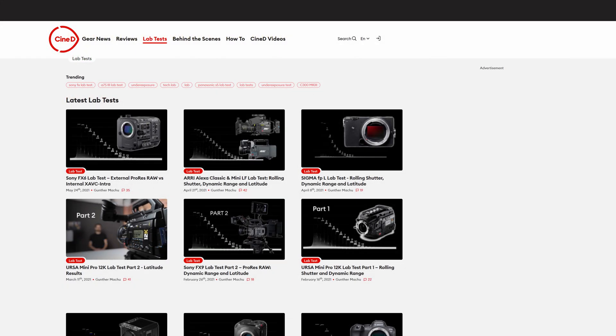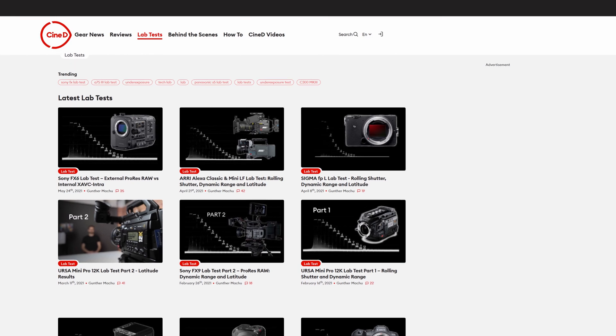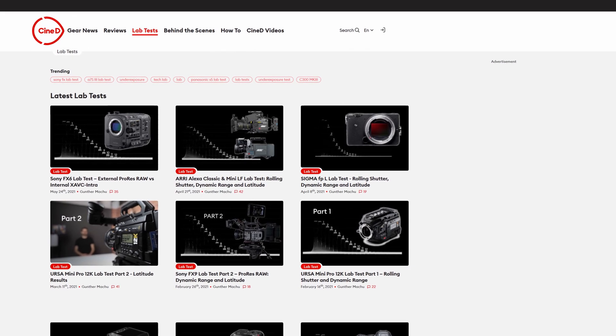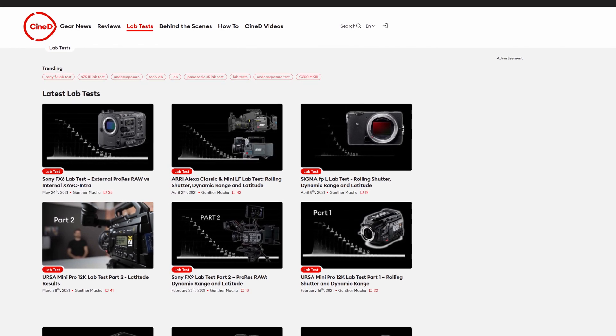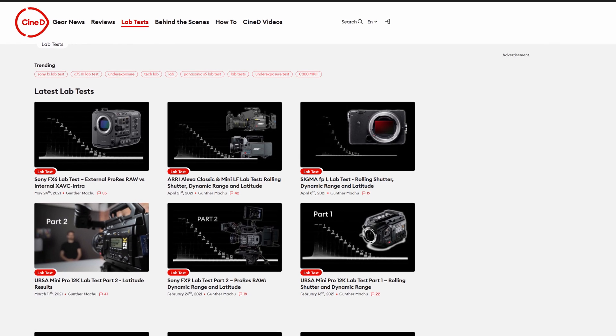Websites like CineD will test various camera sensors using the same methodology, allowing users to compare results apples to apples. But all of this only pertains to the capabilities of the camera's sensor, and there's actually another factor which affects the dynamic range of our final image as well.